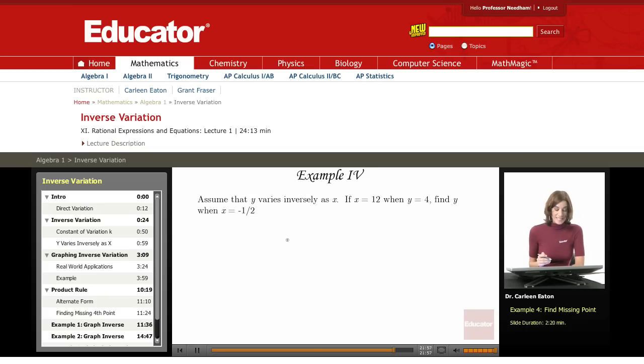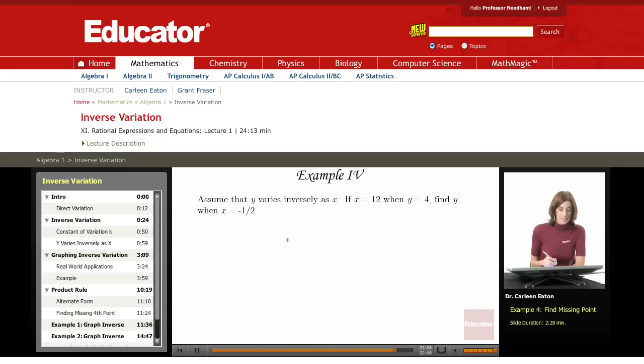Assume that y varies inversely as x. If x equals 12 when y equals 4, find y when x equals negative one-half.